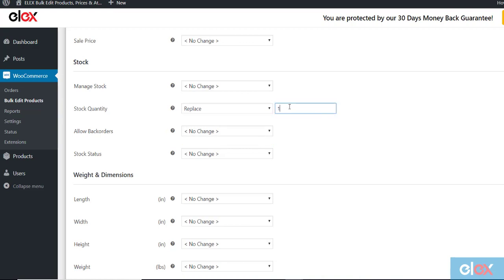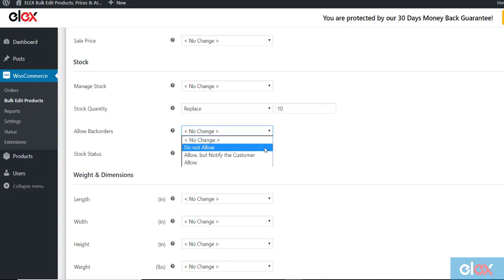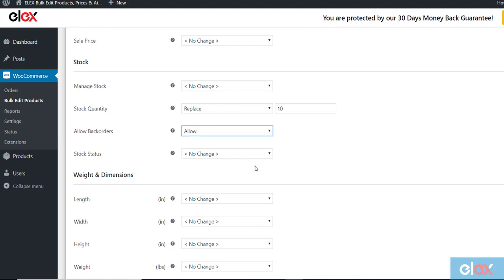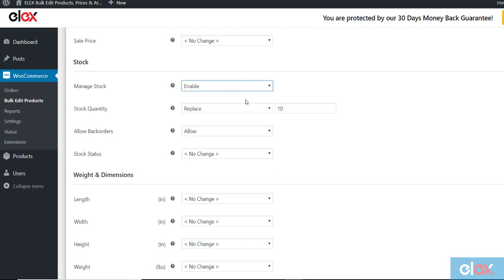Allow Back Orders provides 3 options. Do not allow, it doesn't allow customers to place orders when the stock is empty. Allow but notify the customer allows customers to place the order but notify the customer about the stock status. Allow, it allows the customer to place the order. Here we allow the back orders and enable the Manage Stock.